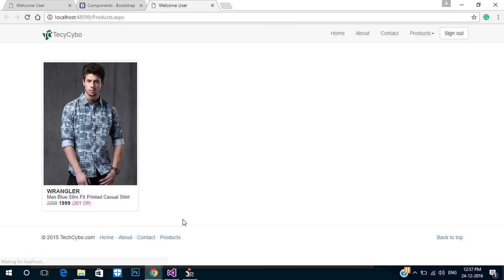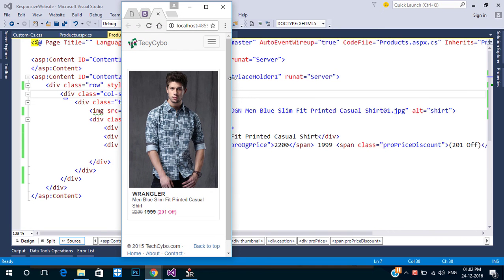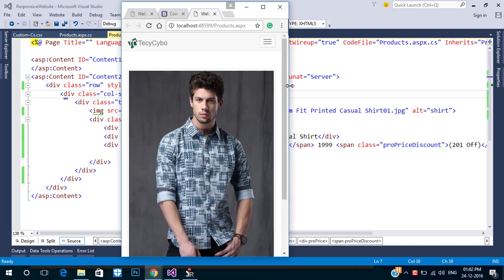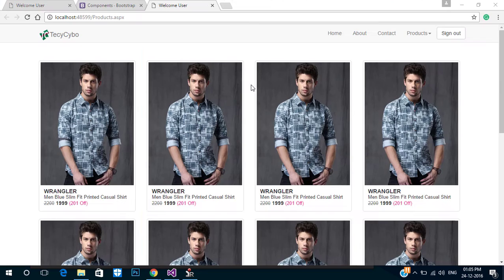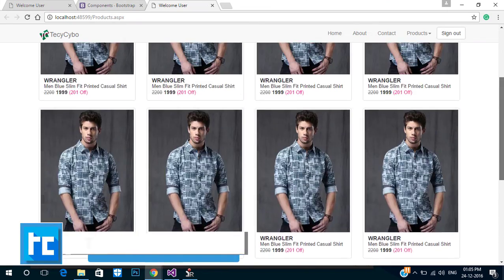Refresh the page — now all details are bound successfully. Check the responsiveness. In the next tutorial I am going to show the products from the database. Our result will look like this.